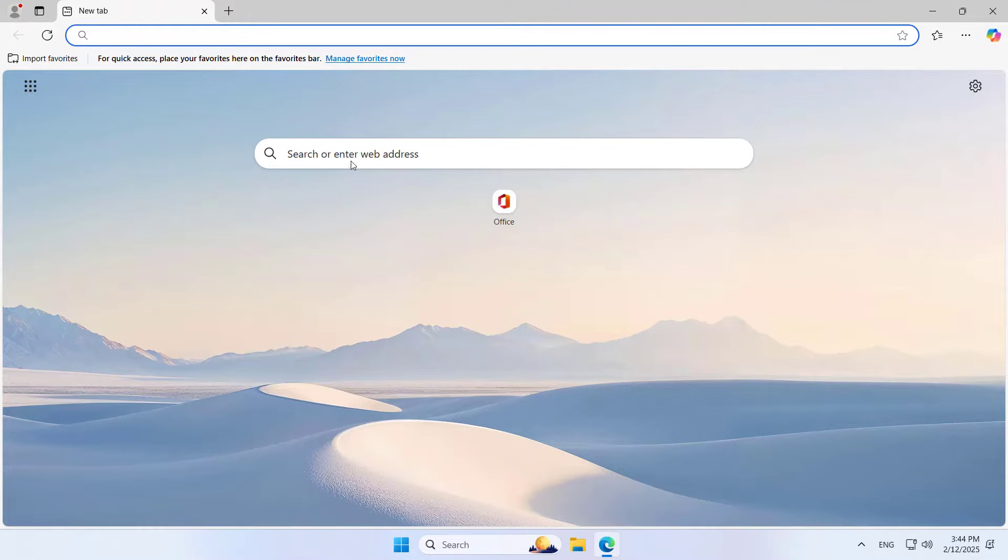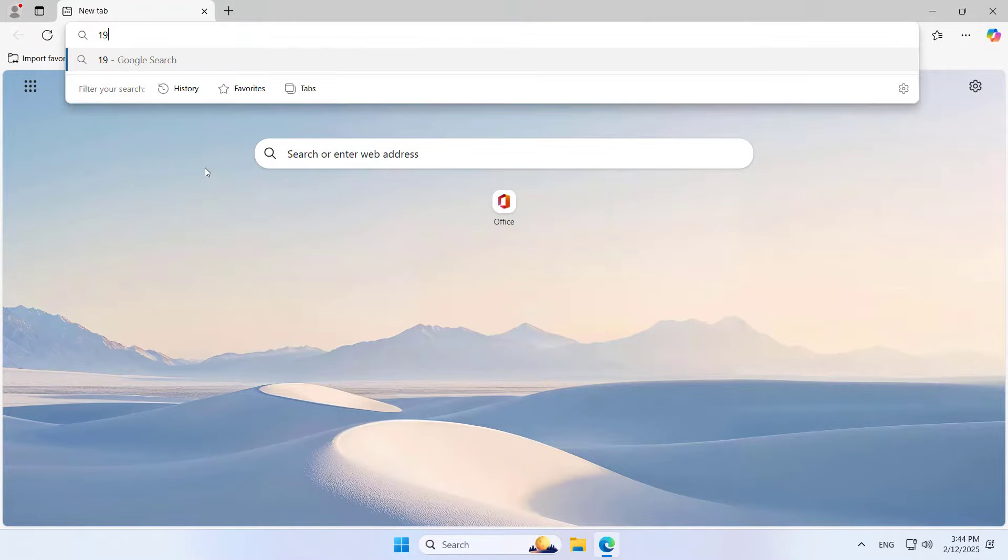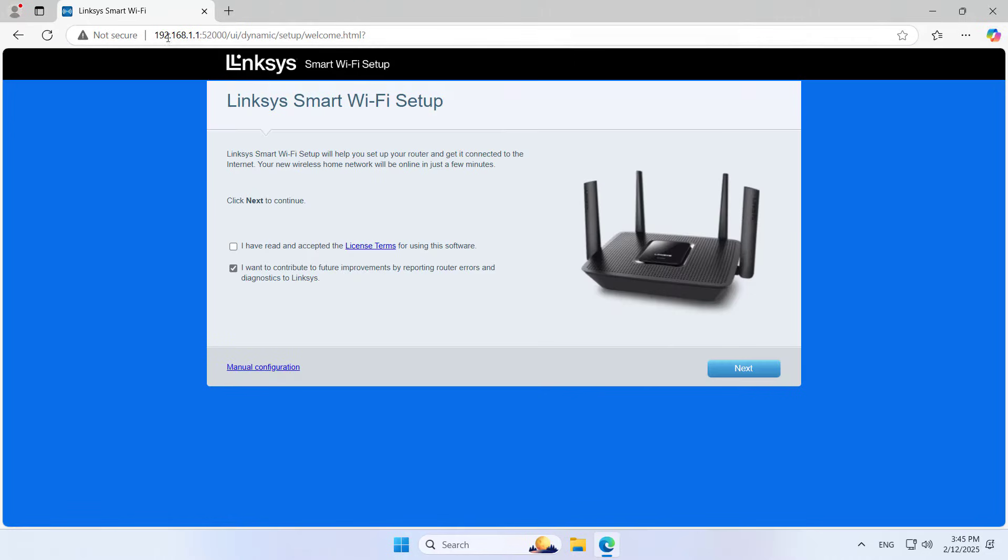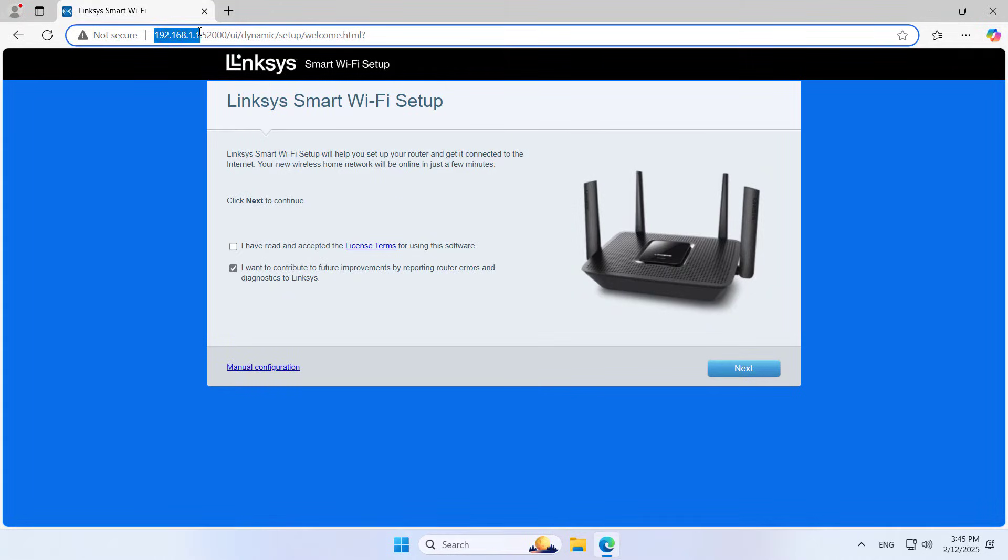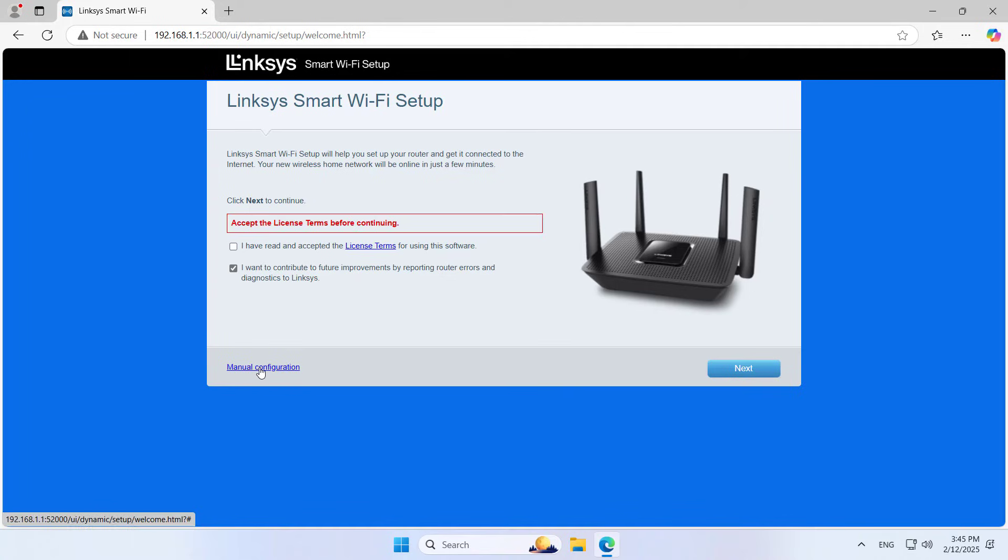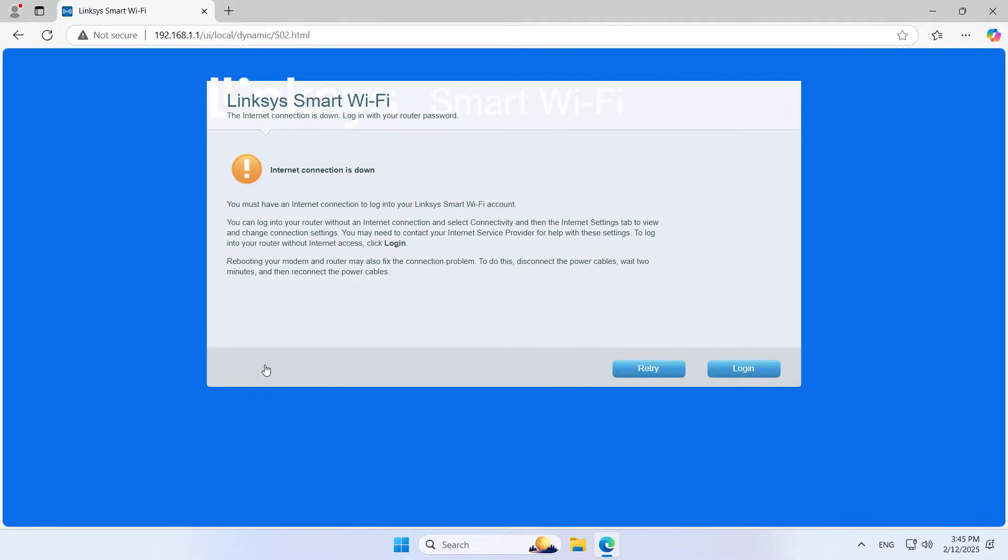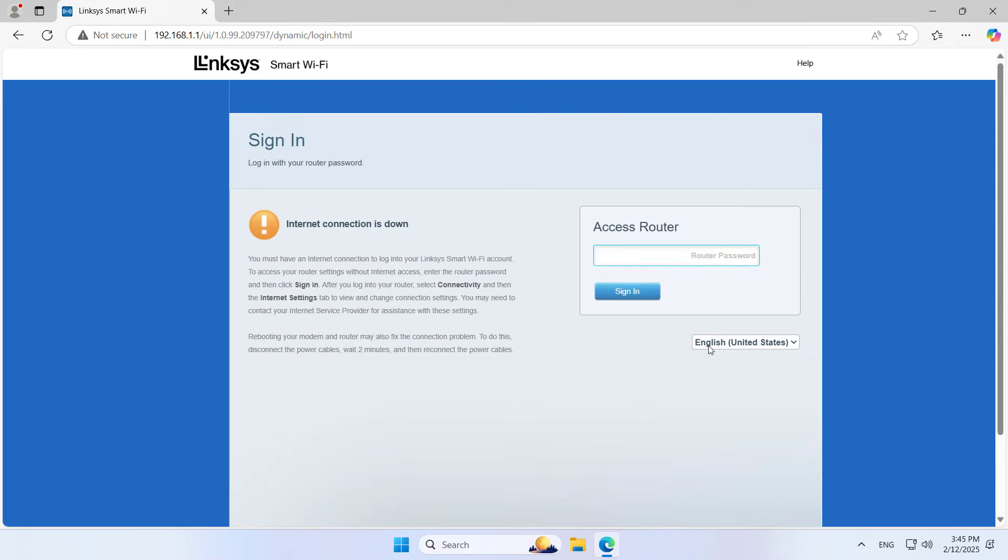On your computer use any browser and login to the device's management page. You can use the IP address or link if you want. I prefer to use the IP address to access the device. Choose to set it up manually. If the device has changed the default password you should reset it to factory state using the button on the device.